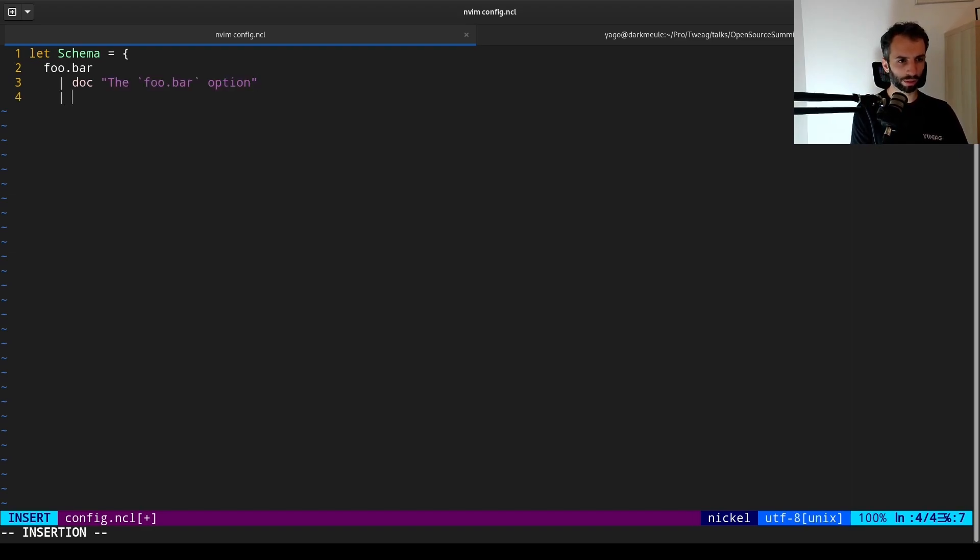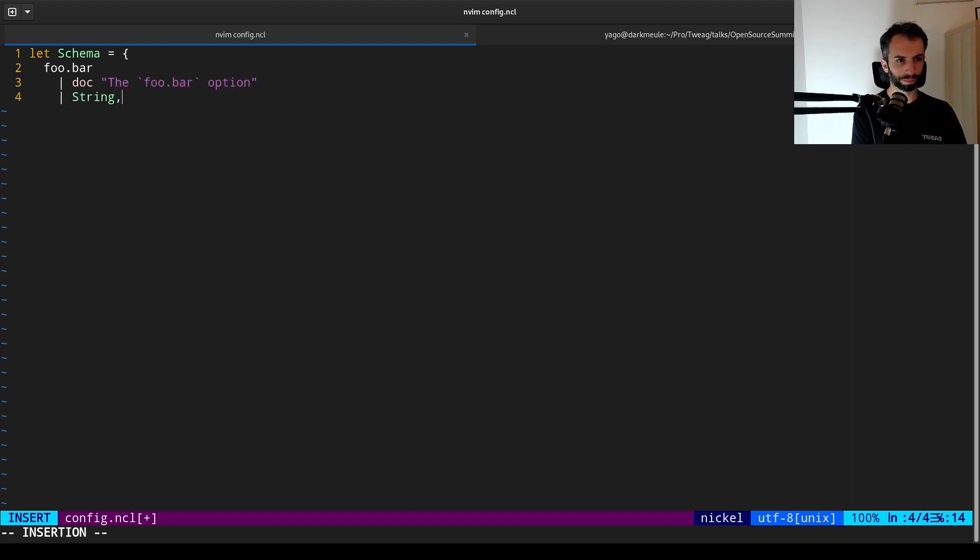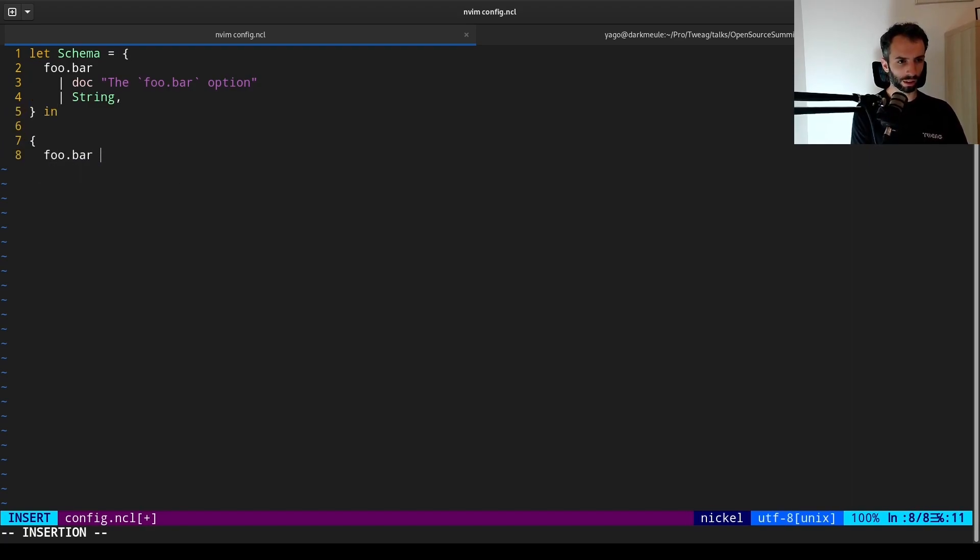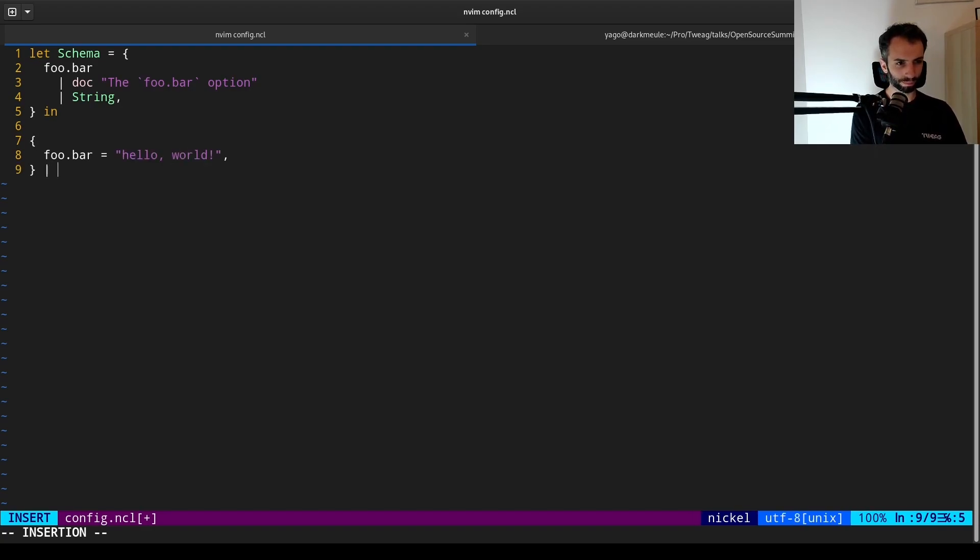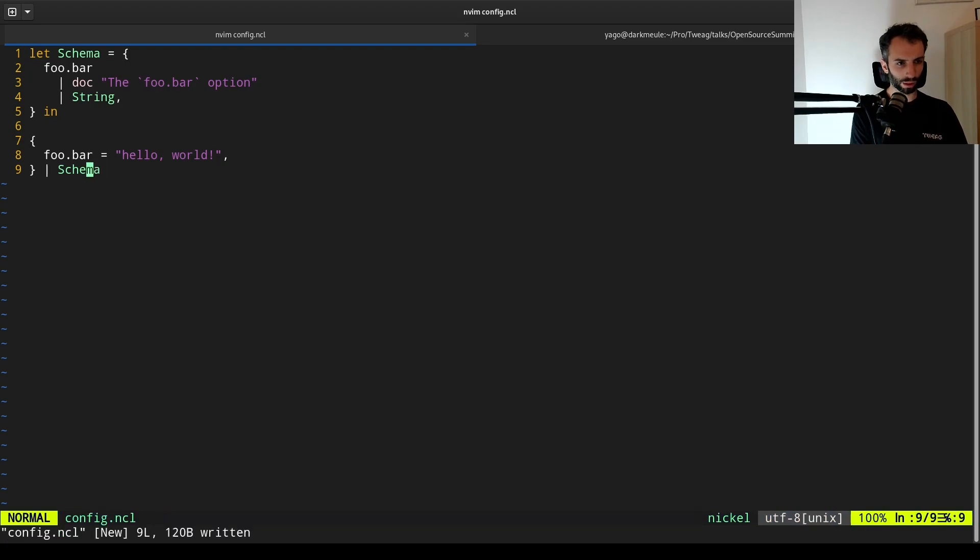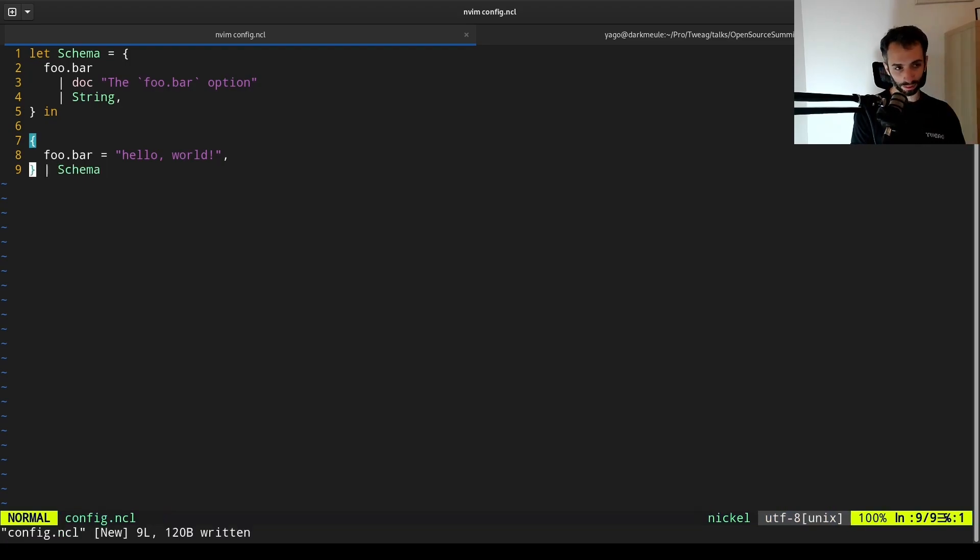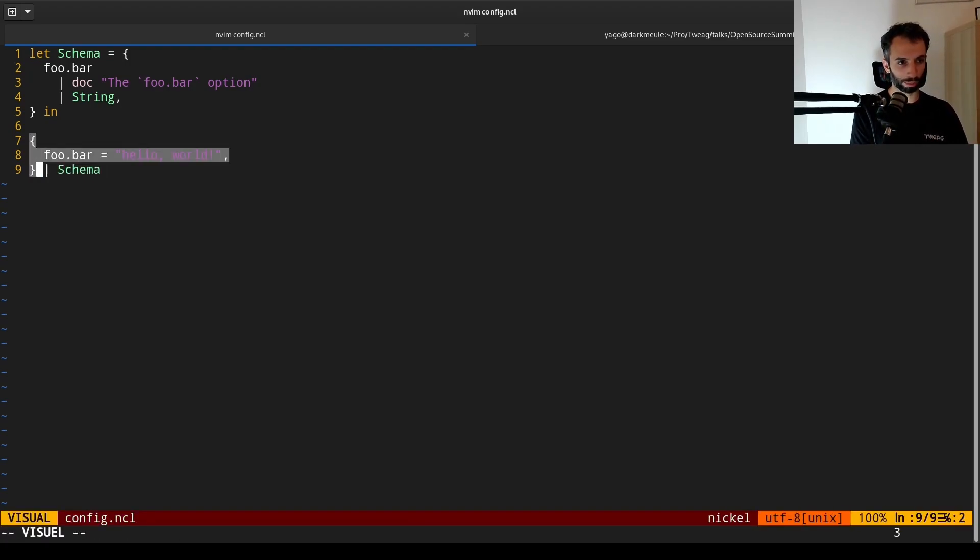Let's say that you should have an option called foo.bar defined in a configuration. You can use markdown inside of documentation. And we say that this should be a string. And then we write a very small config that actually uses the schema.